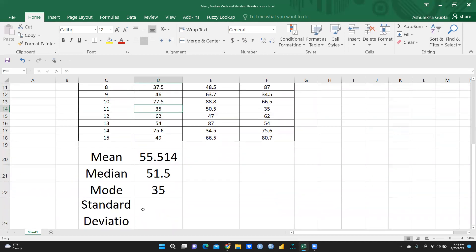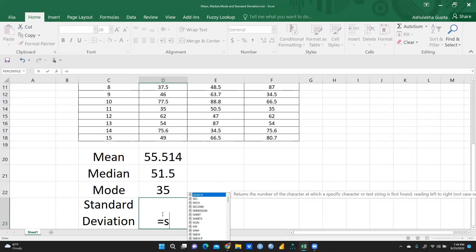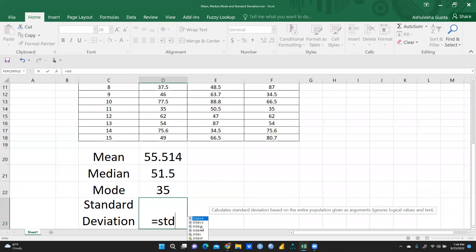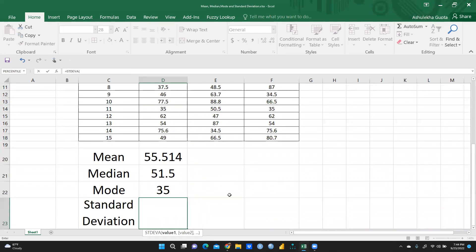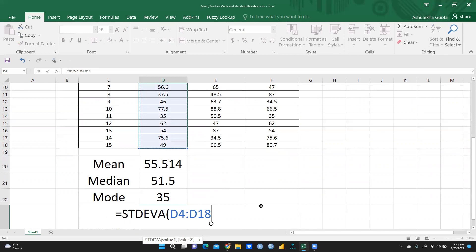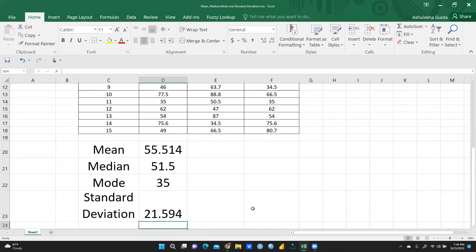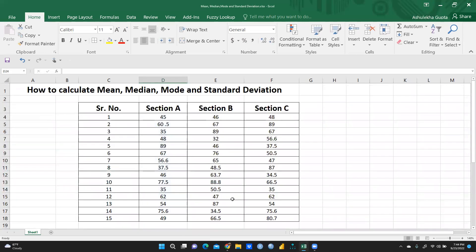For standard deviation, type equal sign, then STDEV, select all the values of section A from D4 to D18, and press Enter. The standard deviation is 21.594.